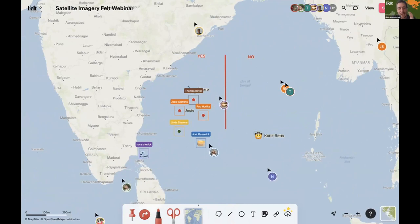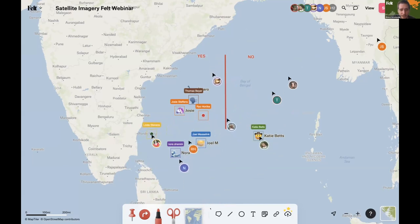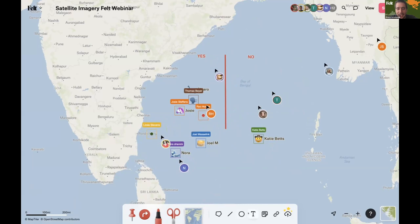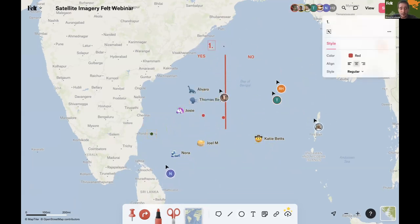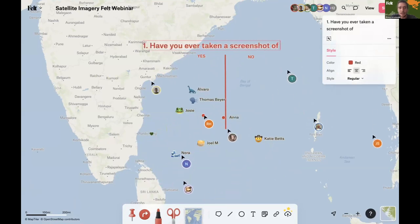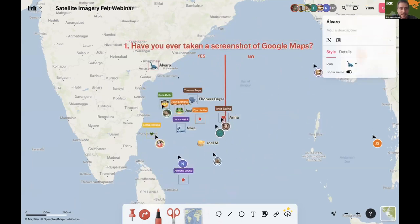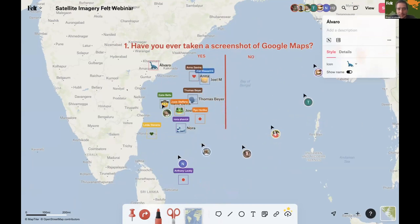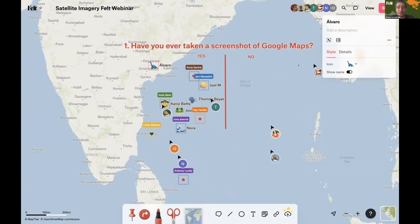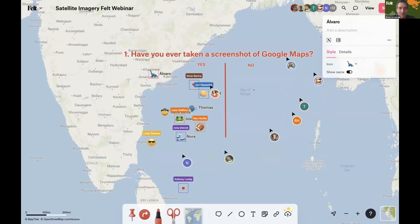I'm going to ask a couple of questions — really easy. I just want you to move your pin to one side or the other depending on whether you'd answer yes or no. Question number one: have you ever taken a screenshot of Google Maps to share it with someone? I'm already on the yes side. It seems everybody's done this — not surprised. Everybody's taken a screenshot of Google Maps at least once in their life.